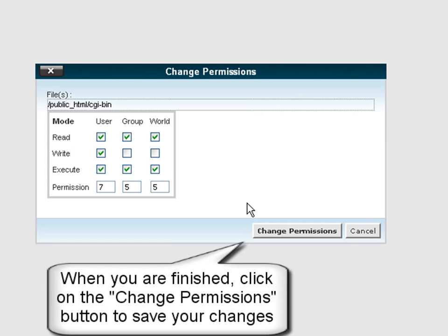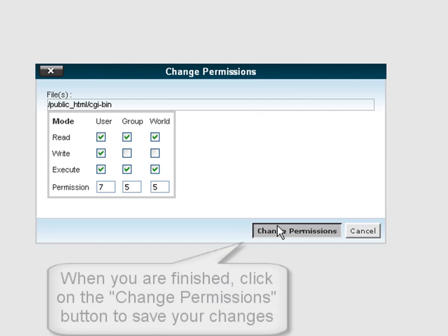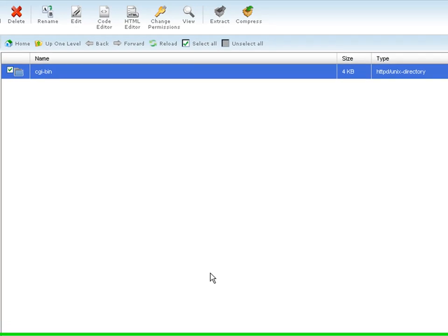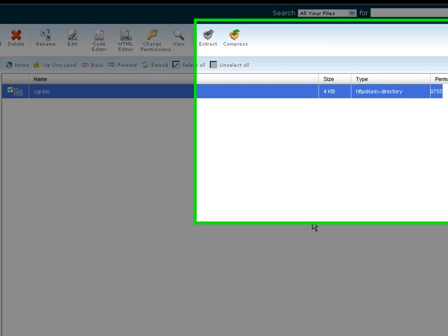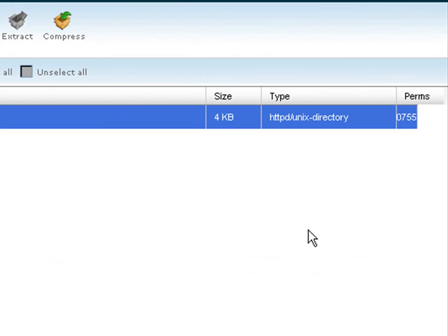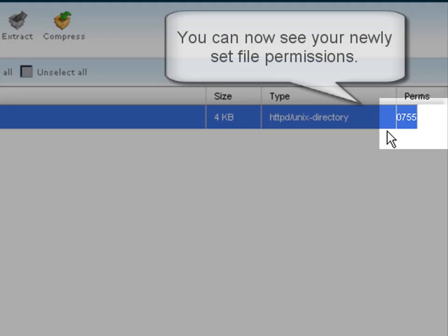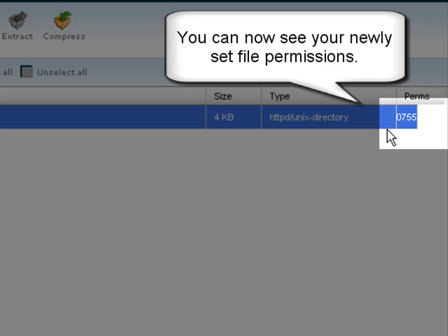Click the change permissions button when you are ready. You can now see your new file permissions in the last column of the cPanel file manager.